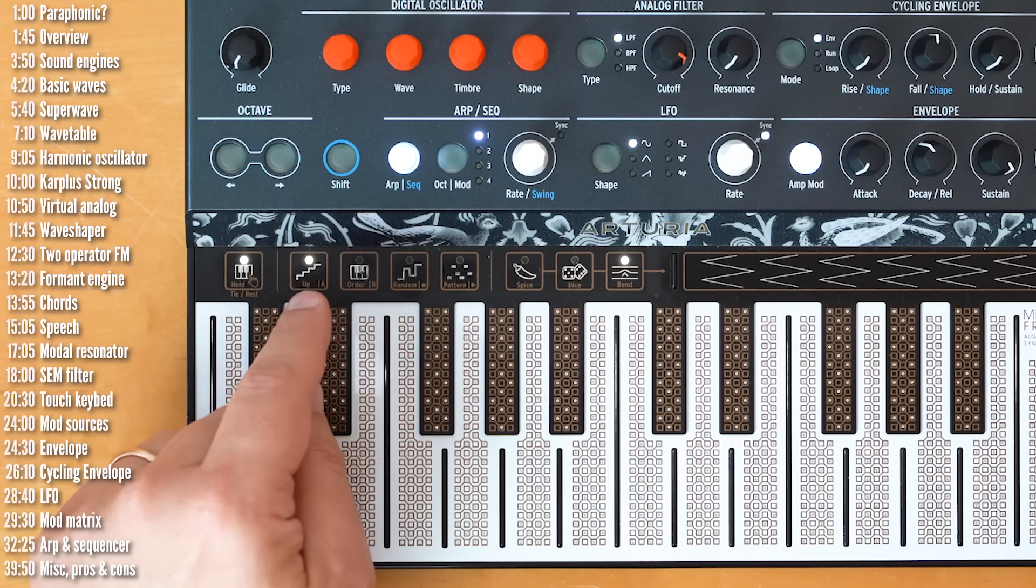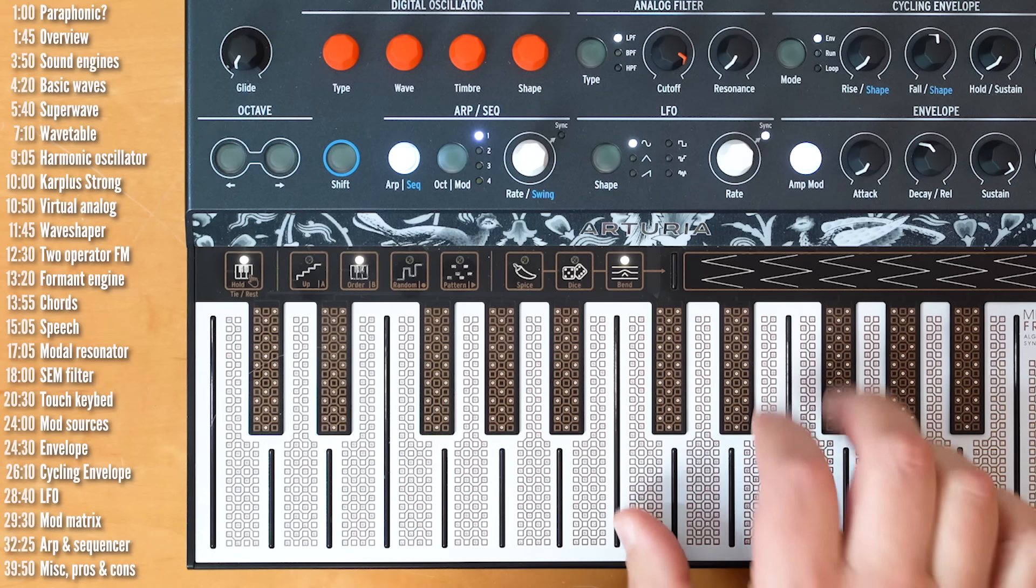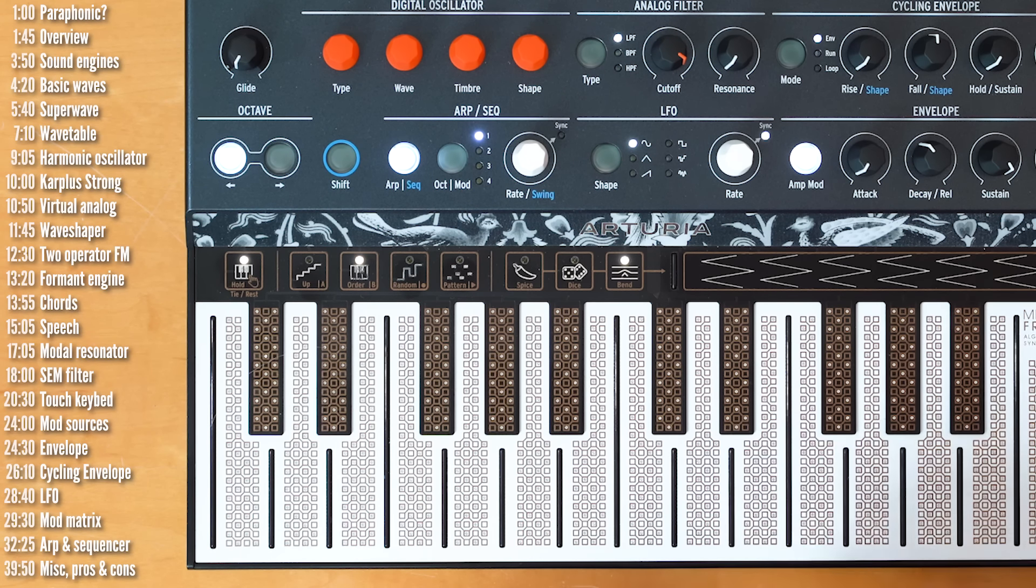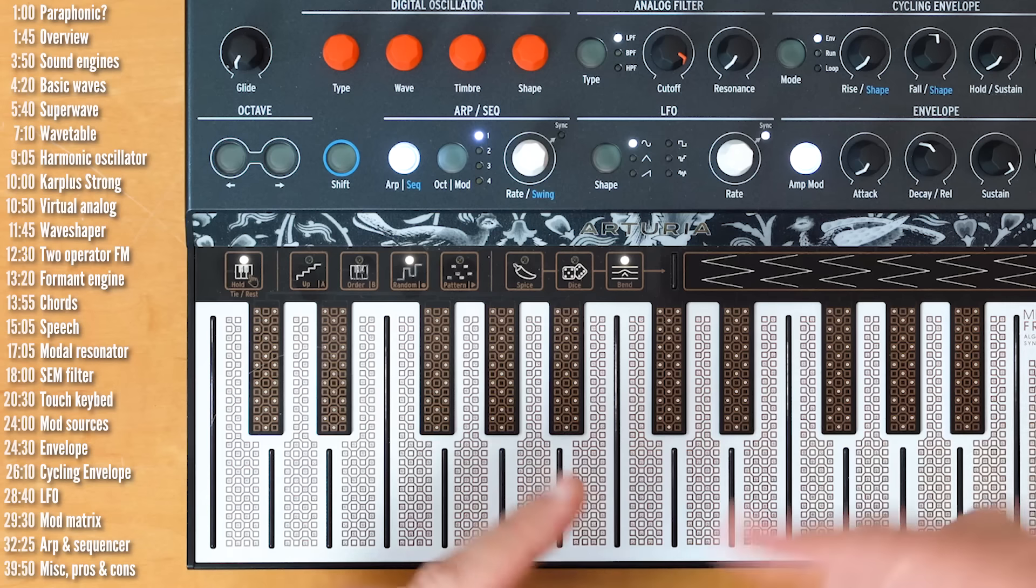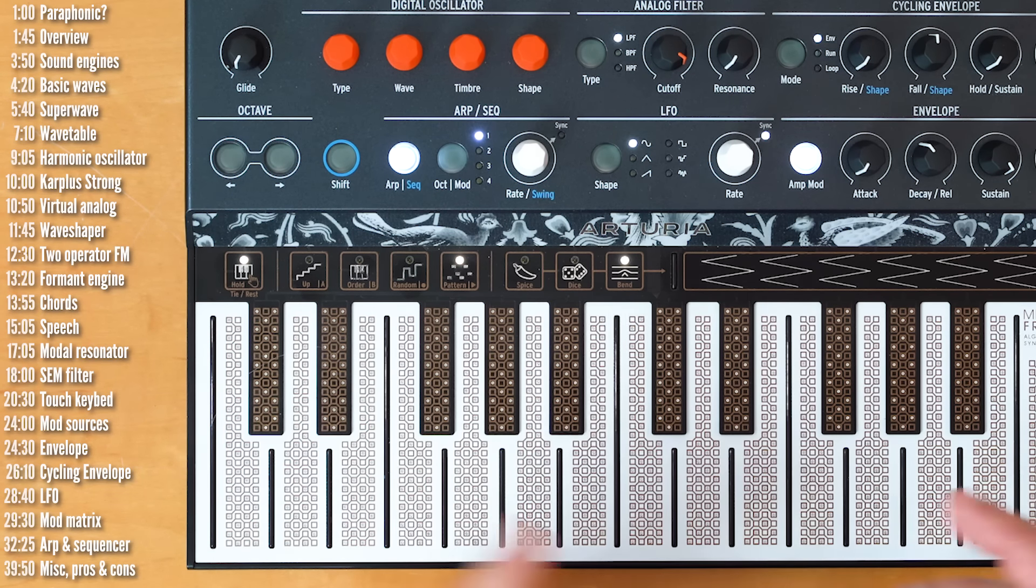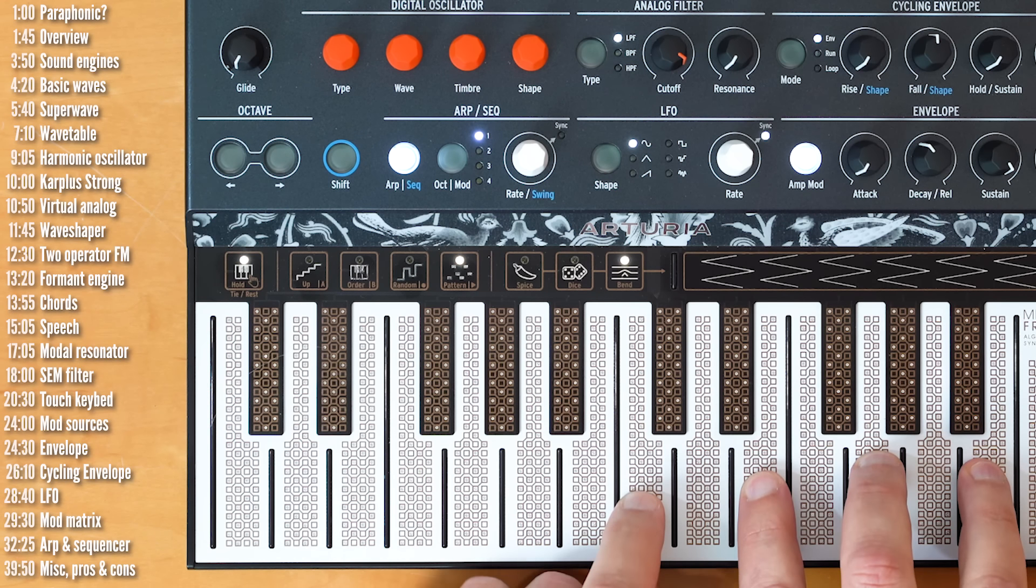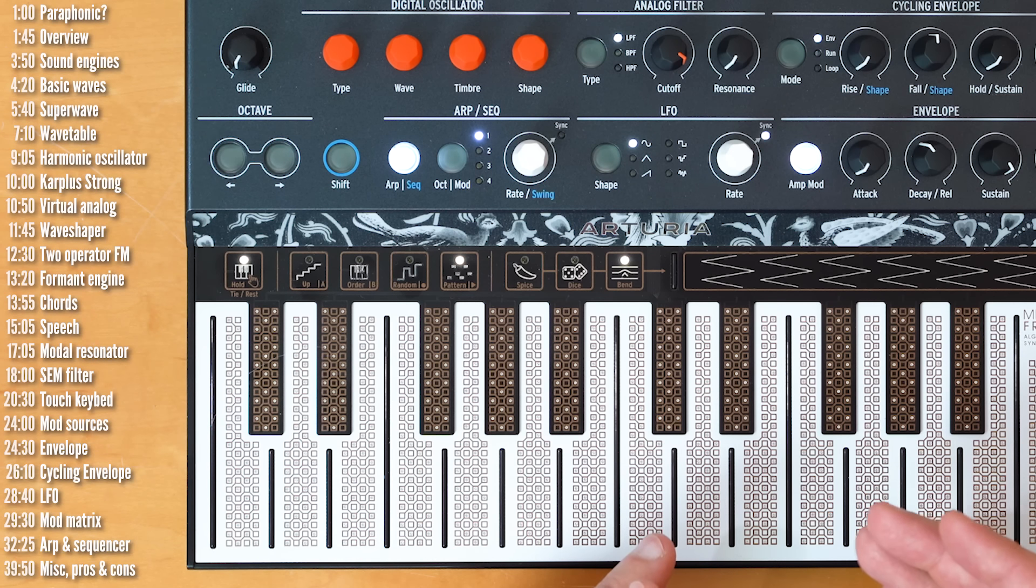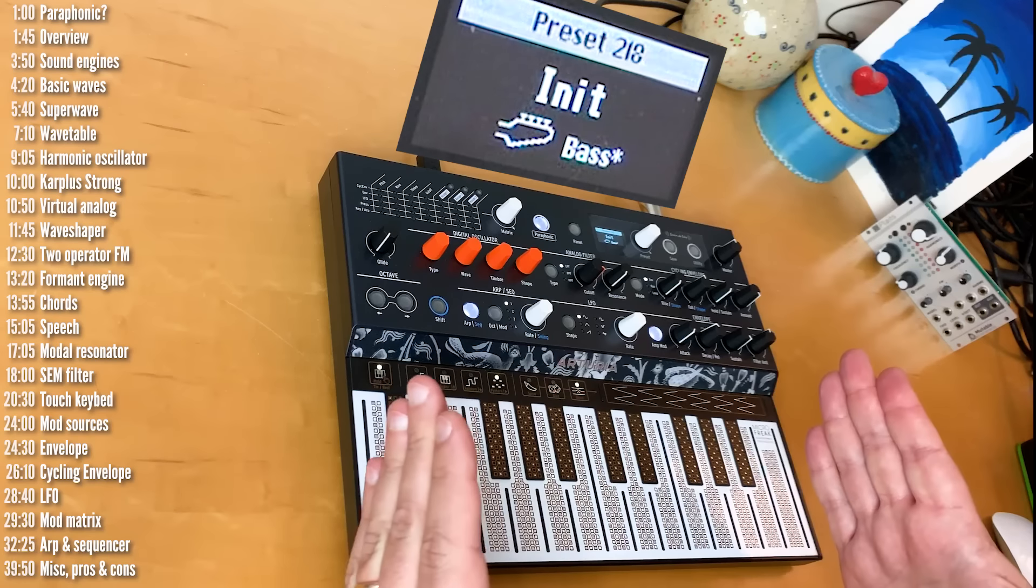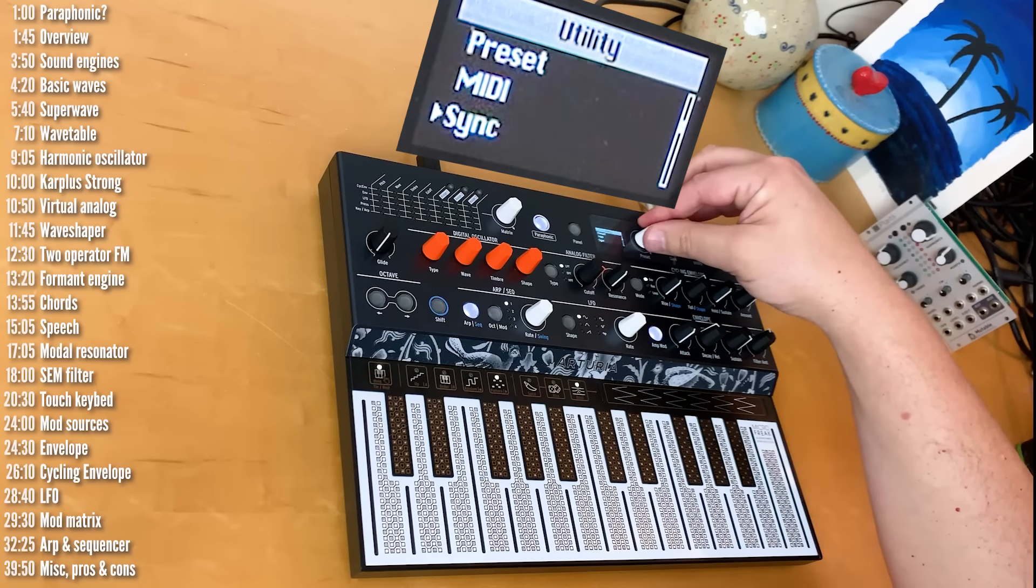Anyway, so, up is the basic arpeggiation mode order. We'll play the arpeggio based on the order of the keys pressed. Random will constantly randomize the notes. And then what pattern does is quite interesting. It'll take the pattern that you play and randomize it once for every time that you play. Now, the length of the pattern it generates is determined in the menu here.